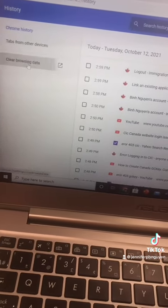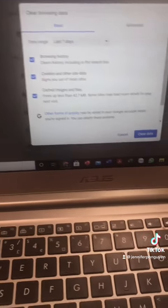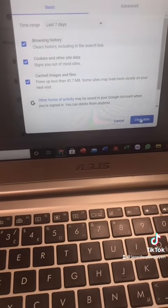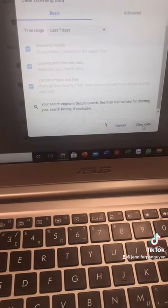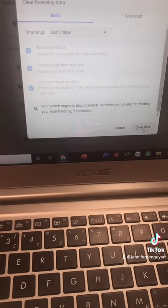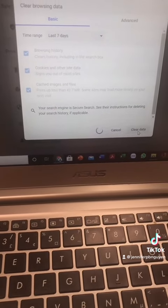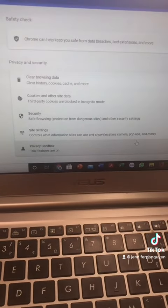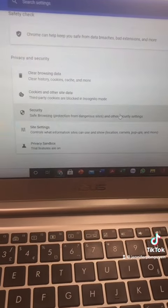If it doesn't work for you, try to clear your browsing data and then try again. I hope this helps.